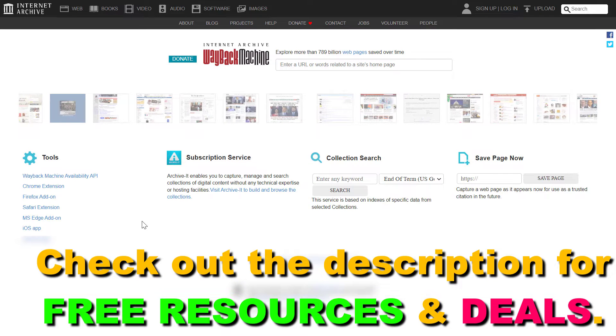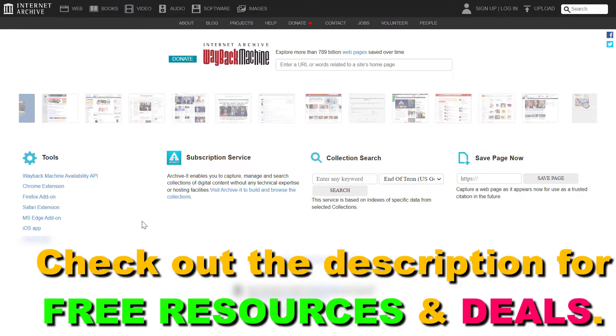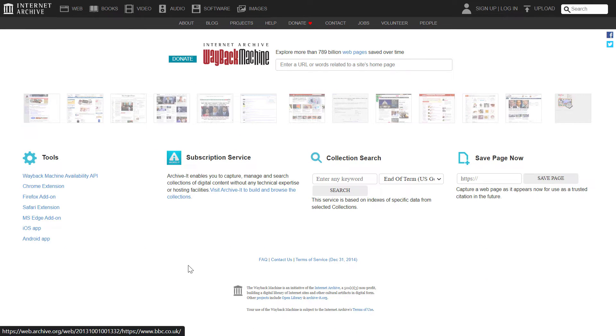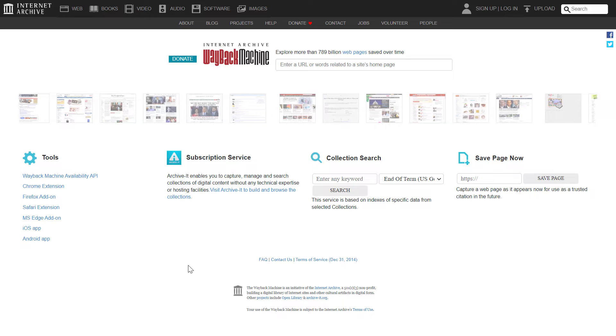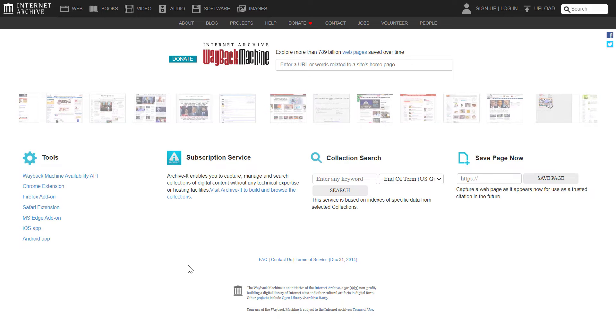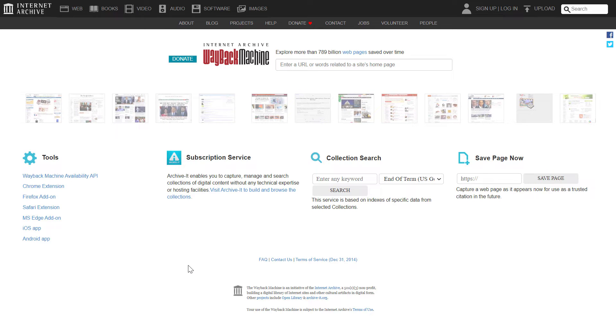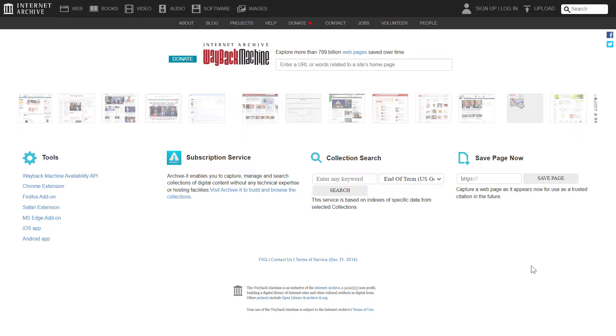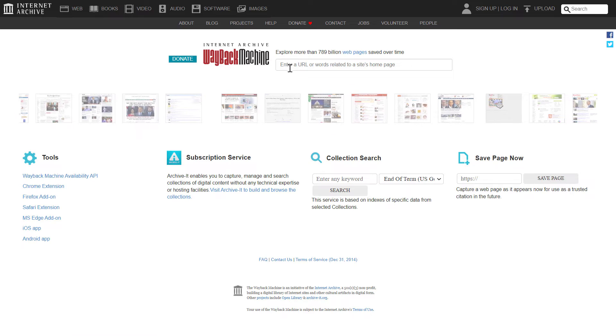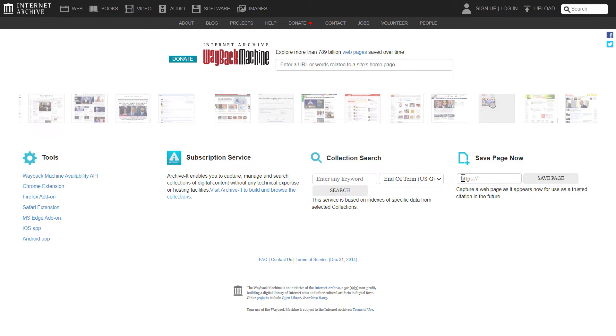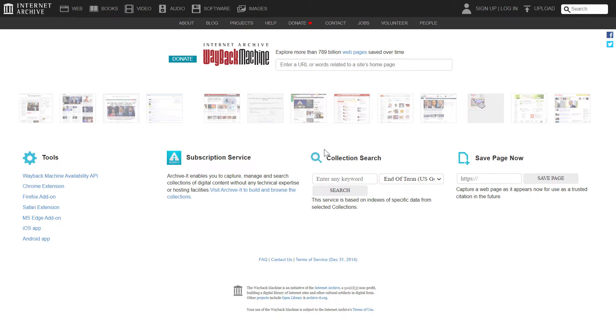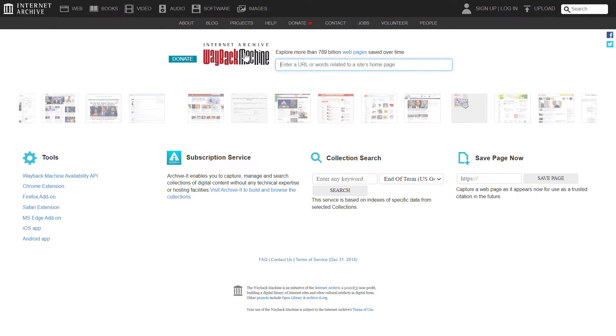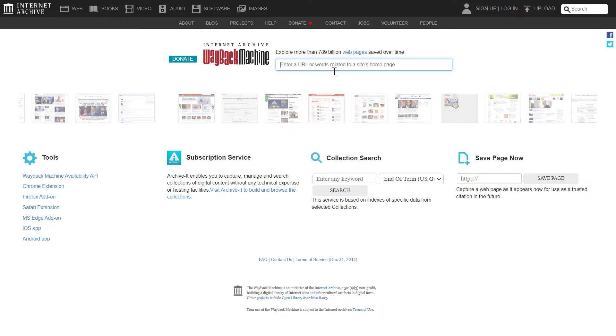you can still do it by using the Wayback Machine, which you can reach by going to the URL archive.org. I will also link it in the description below. And to check out a website that has been deleted, all you have to do is add the domain name here into the search field.